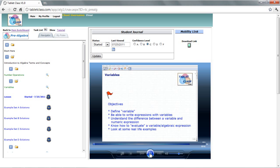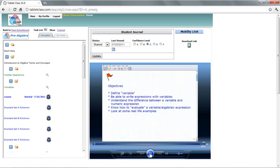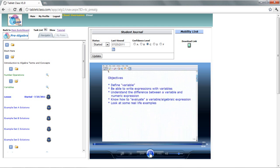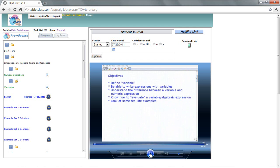Hello, welcome to the video on variables. This will be a lesson on this topic. Let's go ahead and take a look at some objectives we want to accomplish here. First and foremost, I want to go ahead and define what a variable is to you — that's my primary objective.